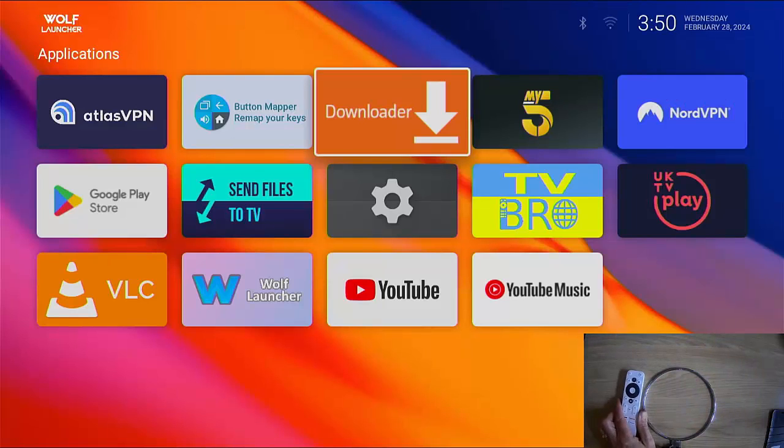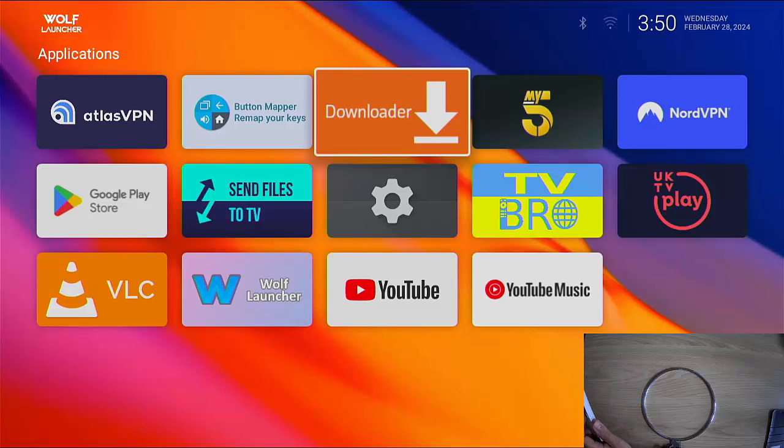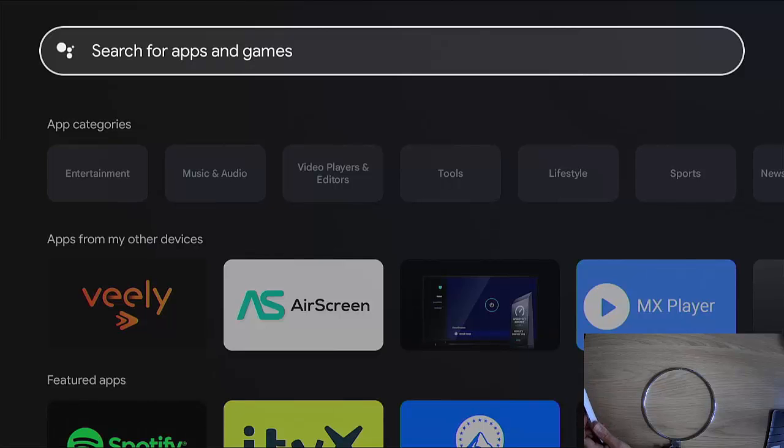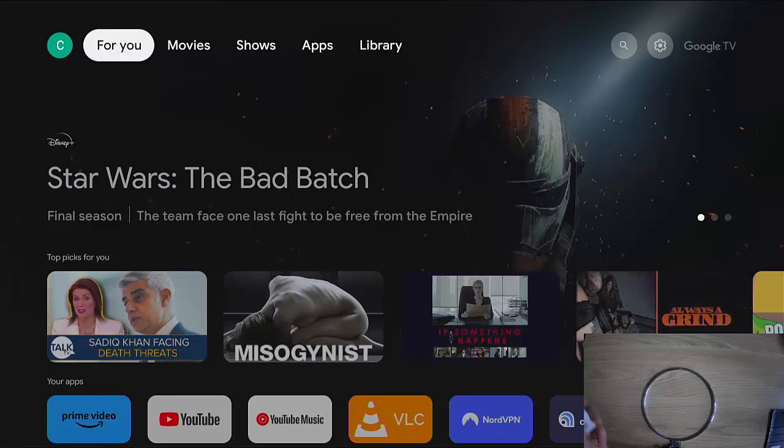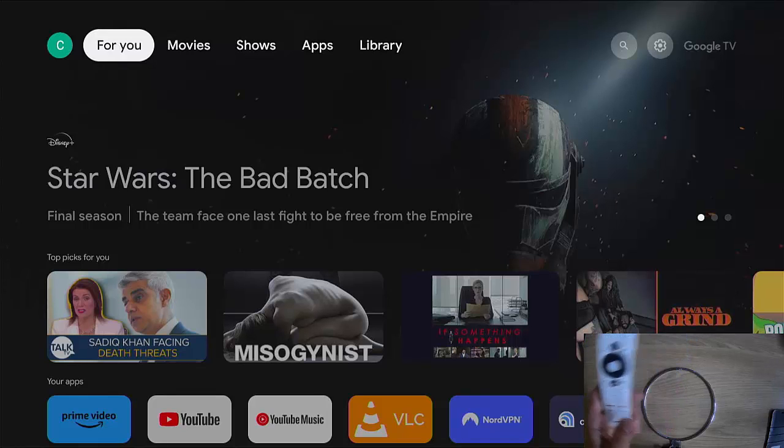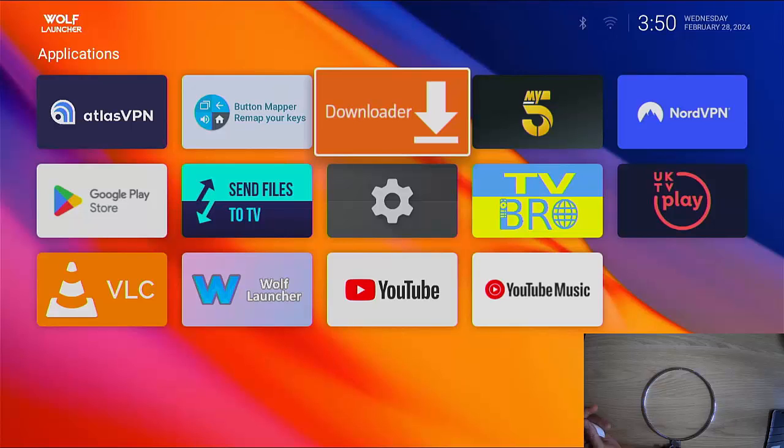There you go. Wolf Launcher has loaded. So when you very first turn on the Google TV, what you will see is you will still see the normal menu, the stock menu, but just quickly press Disney Plus and there you go. It goes straight in.